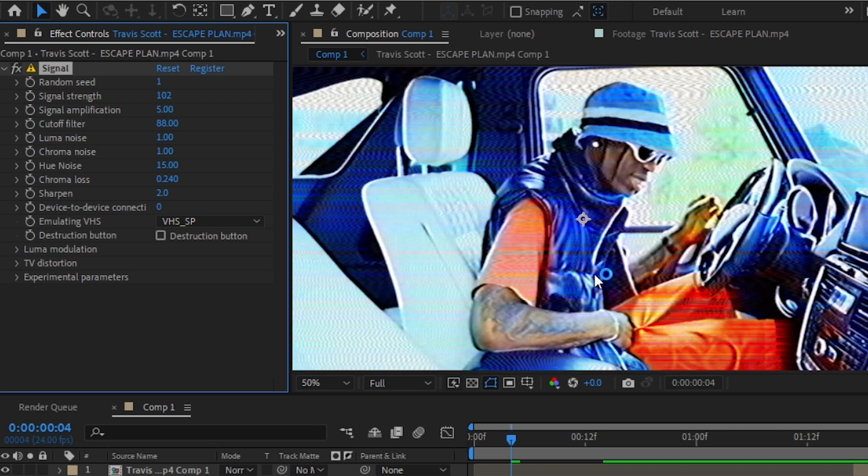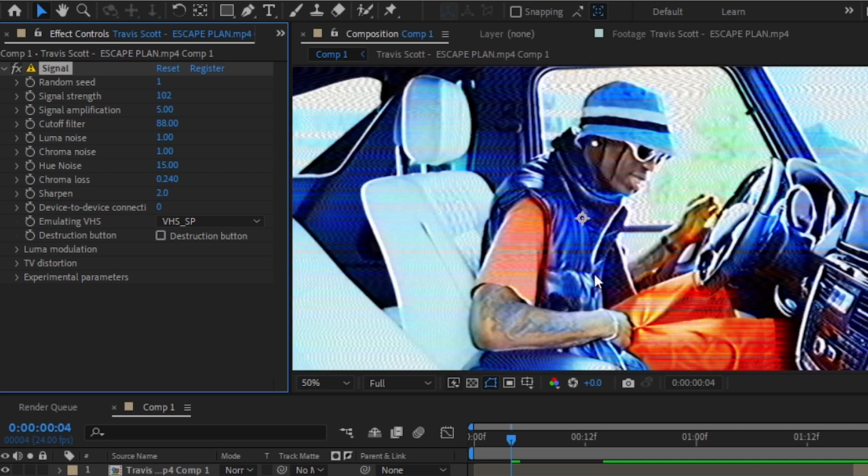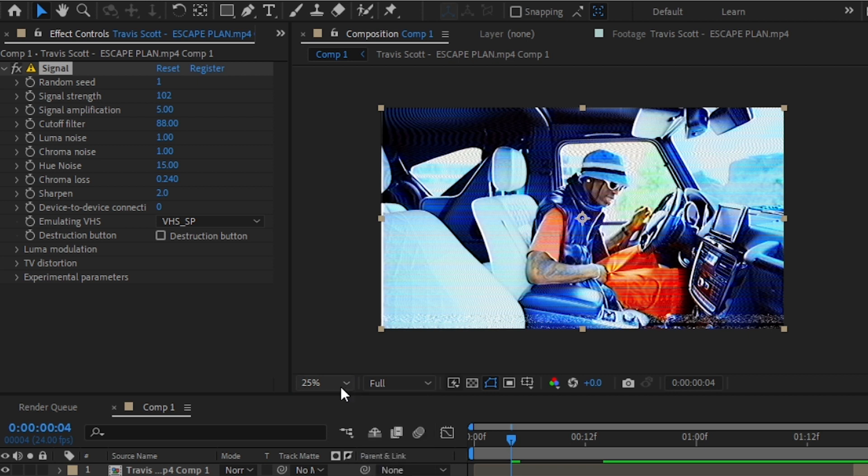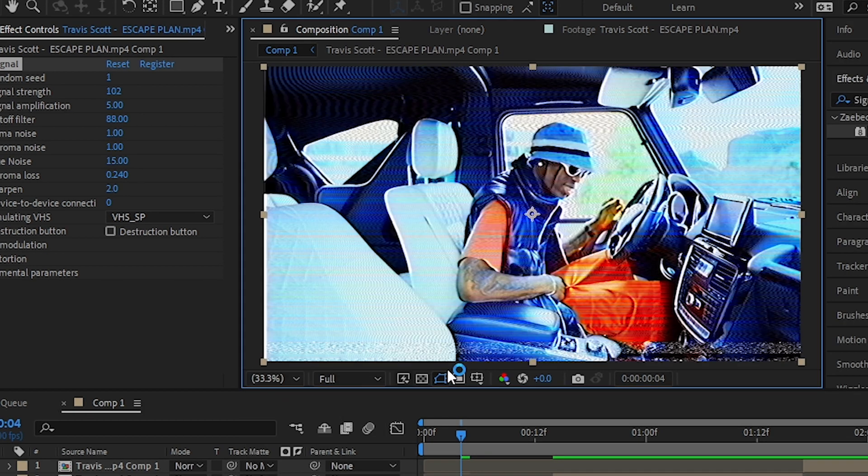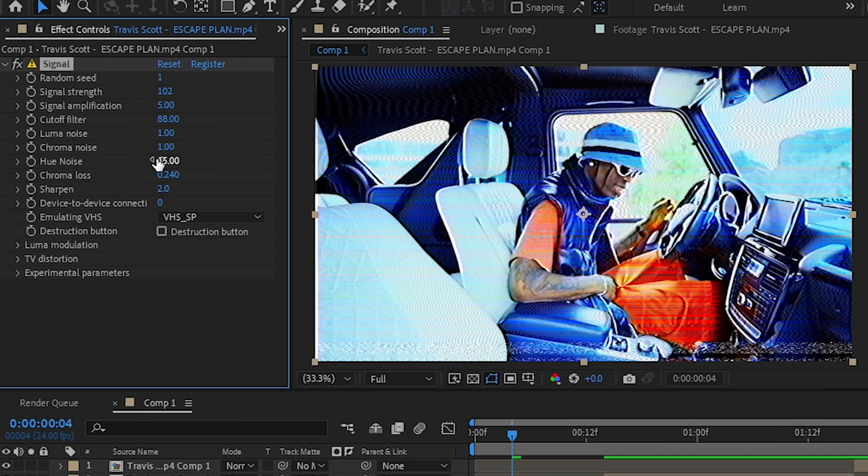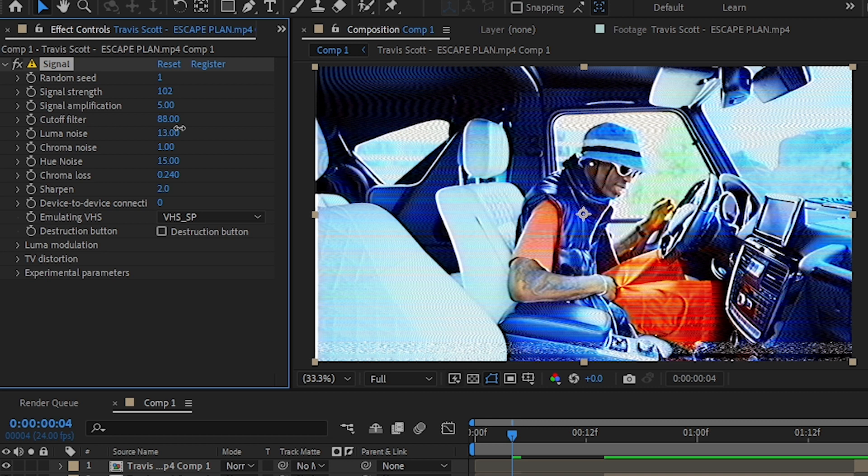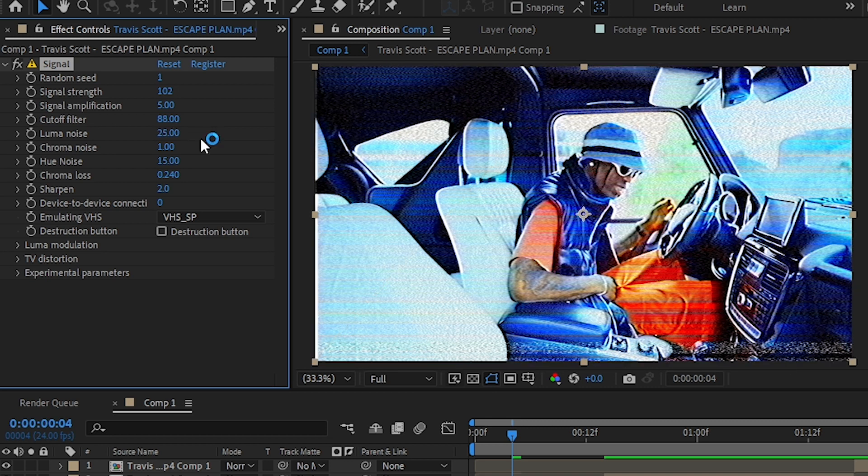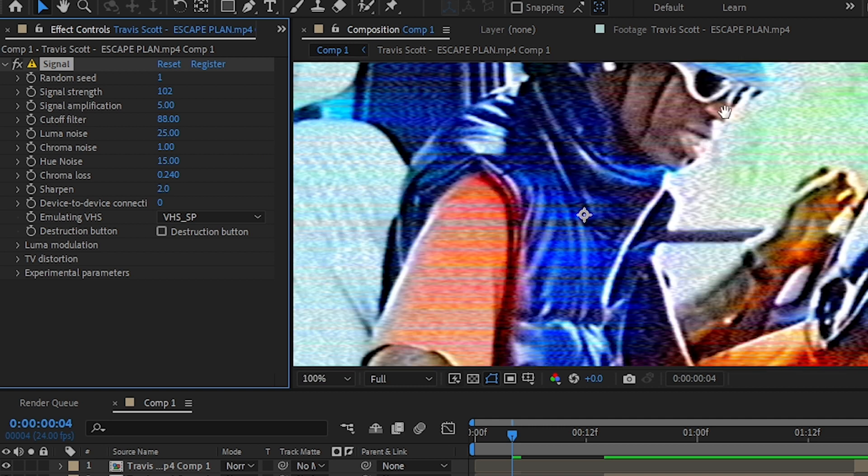And luma noise is the noise of the footage. If you want to add some noise into your footage just increase it in the highlights. You can see you'll get this crazy distorted noise.